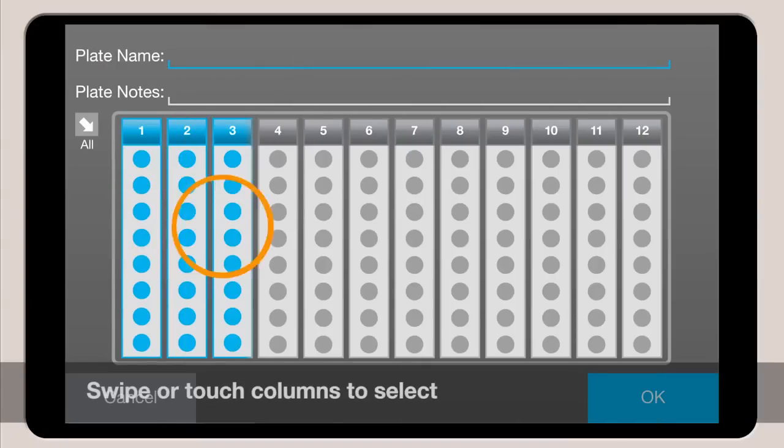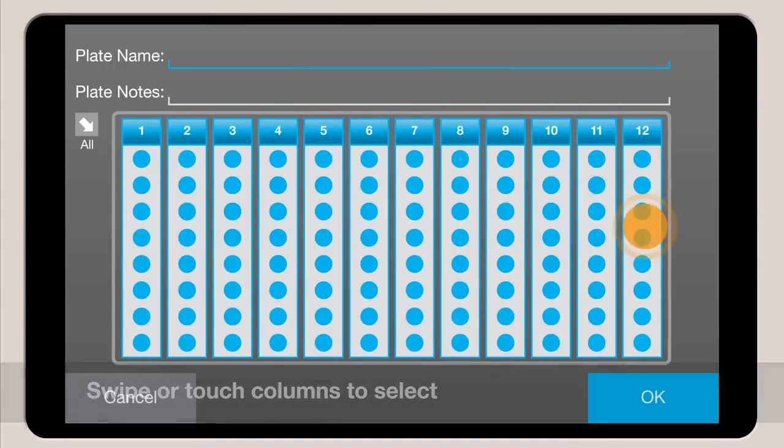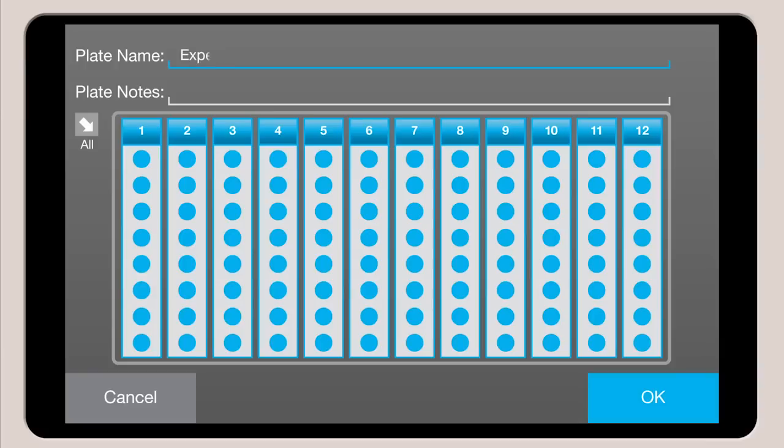Select the columns of your sample plate that contain DD-PCR reactions and enter a plate name and notes if desired.